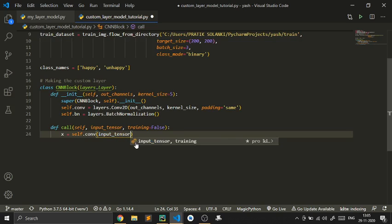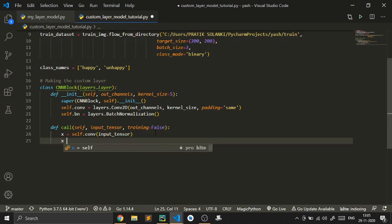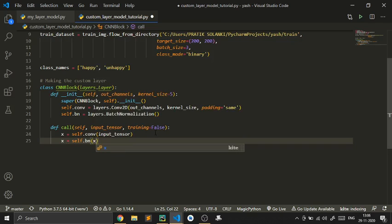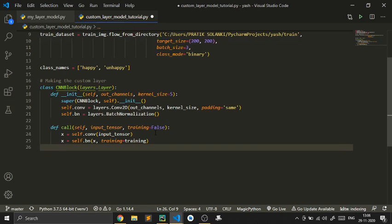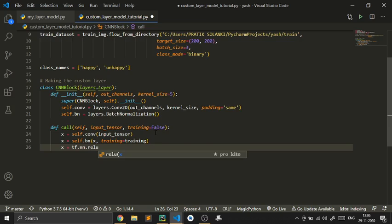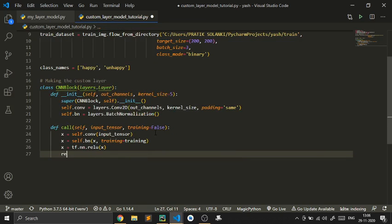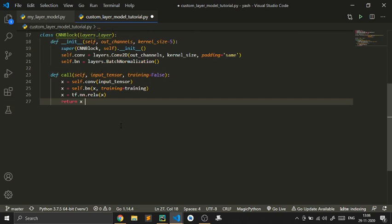We type x = self.conv applied to input_tensor. Then x = self.batch_normalization applied to x, with the training argument passed. Then x = tf.nn.relu applied to x as the activation function. Then we simply return x. That's the full call method for our custom CNNBlock layer.